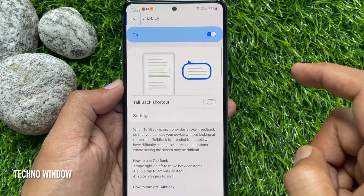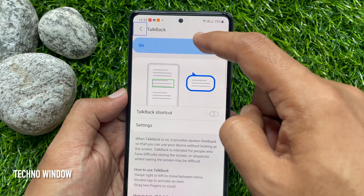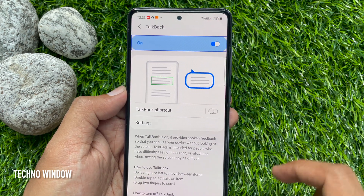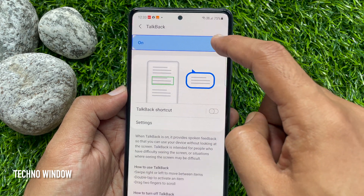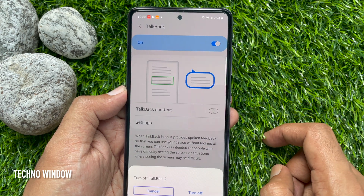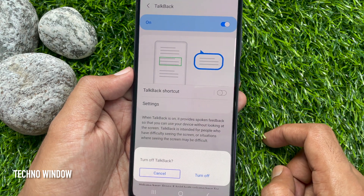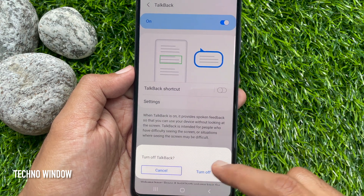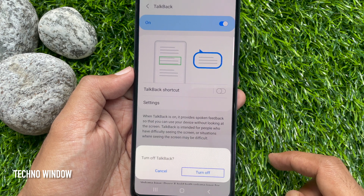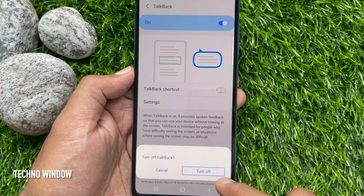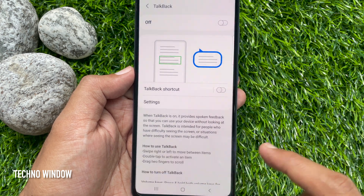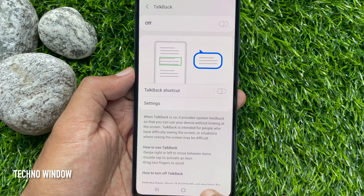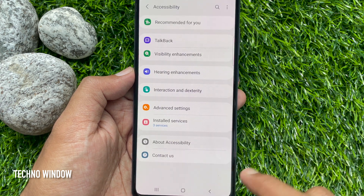Tap the button to select it, then double tap on the on switch. This will open up the Turn Off TalkBack prompt. Tap and select Turn Off, then double tap on Turn Off. That's it — TalkBack is now disabled and turned off.